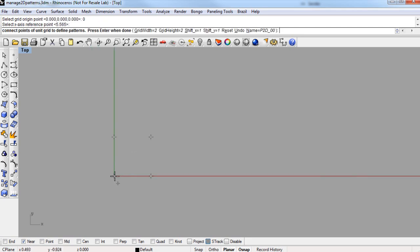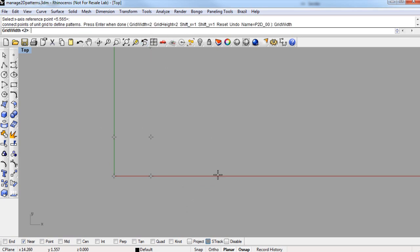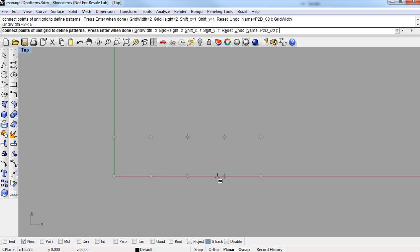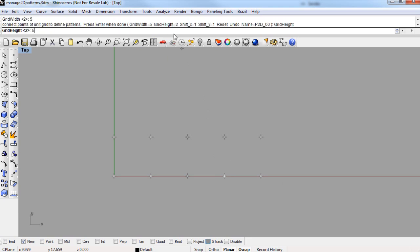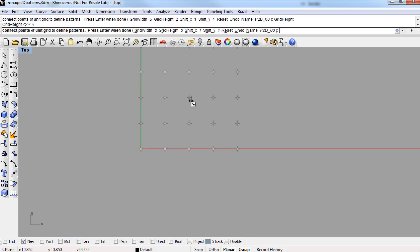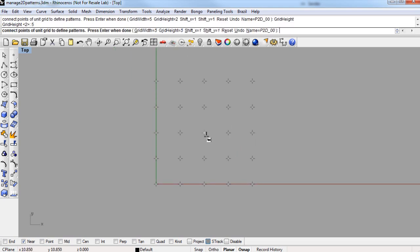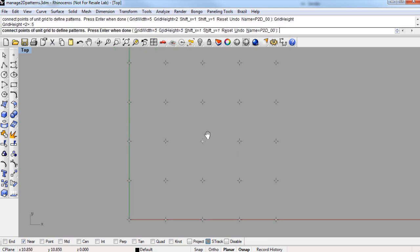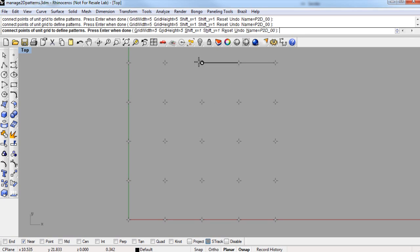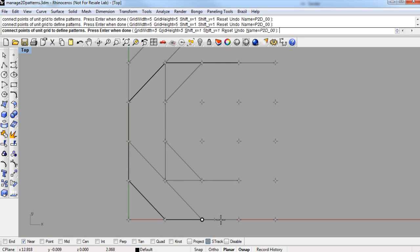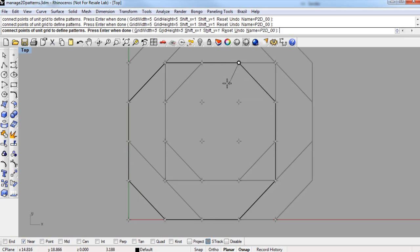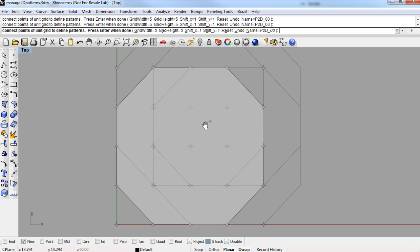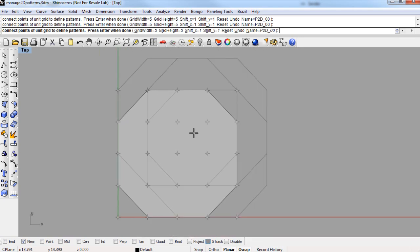And by default, it'll be a 2x2 grid, but up in the command line, we can change the number of points in both width and height. I'm going to make this grid 5x5. And then it's just a matter of connecting the dots. And you want to create a closed polyline here that describes the border of your library pattern. And once it's closed, press Enter, and you'll see it shaded.